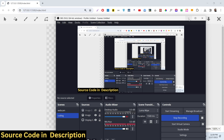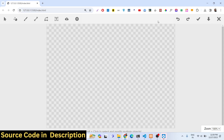Hello friends, today in this tutorial I will show you an application that I developed which is similar to Canva — a graphics editor where you can build thumbnails for your YouTube videos, Instagram, or Facebook. This is basically a canvas editor similar to Canva where you can create graphics and images.